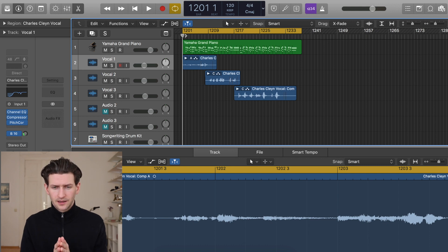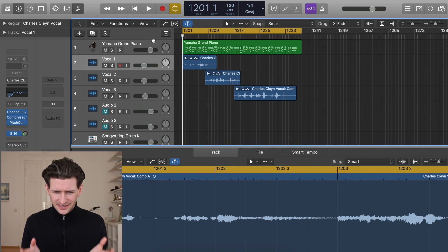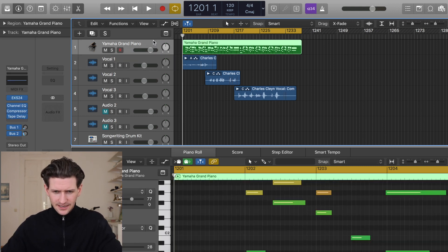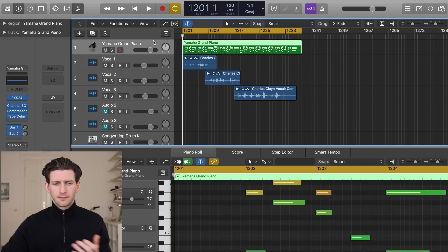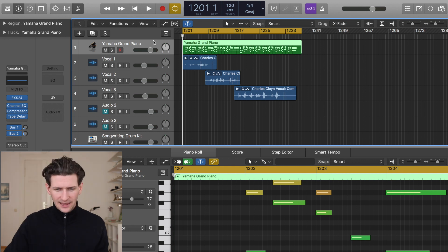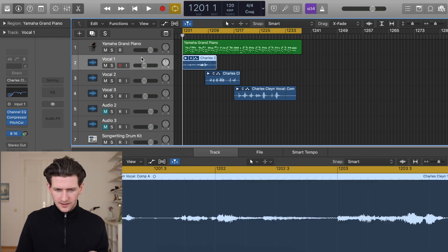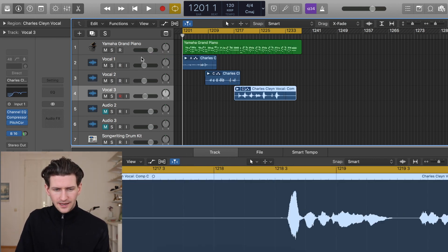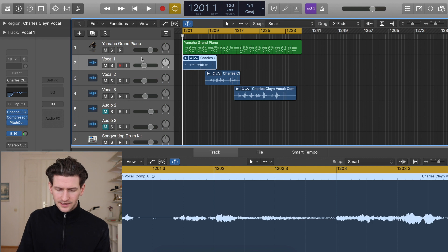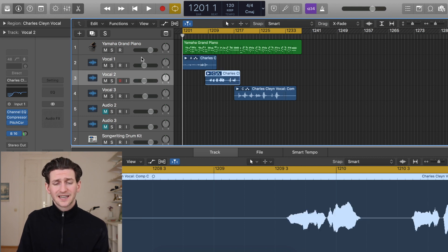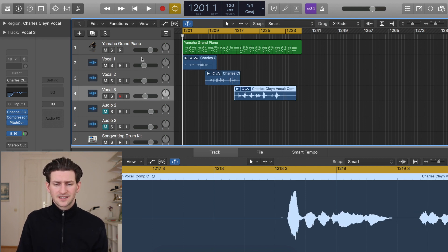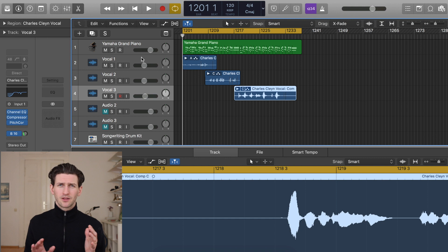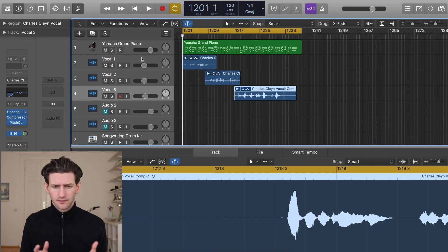Inside my Logic Pro X session here I have a demo that I've been working on last week and I have some vocal takes already done. We have a Yamaha Grand Piano track and three vocal takes. Vocal 1 is the verse, Vocal 2 is the pre-chorus, and Vocal 3 is the chorus vocal. A small demo of different vocal takes.